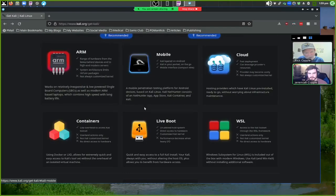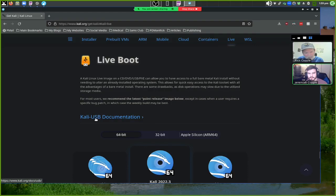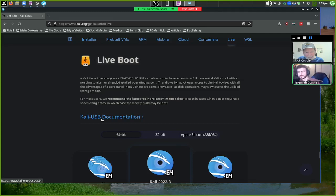I also downloaded the live boot version. The documentation explains how to use KaliUSB with persistent storage on a USB stick. You need at least 8 GB, because the distro itself takes about 3.7 GB and you need 4 GB for the persistence partition.